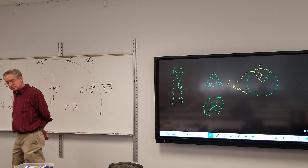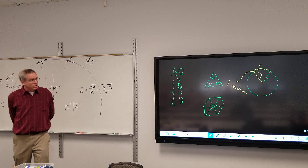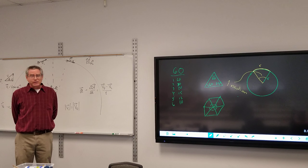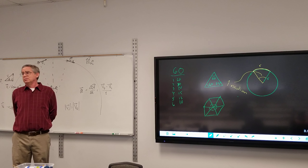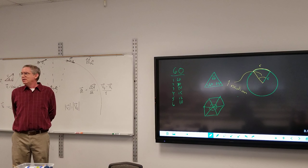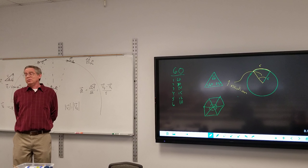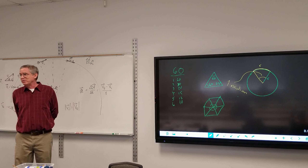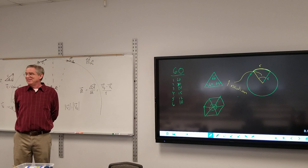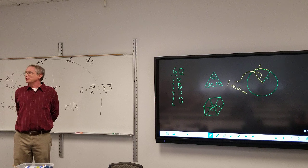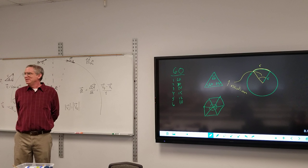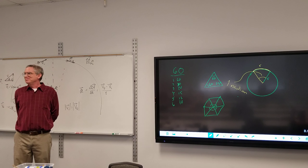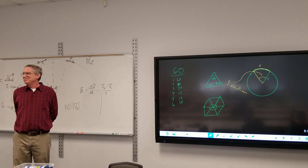Therefore, how many radians are there around an entire circle? About 3.14 for half a circle, so the full circle is approximately 6.28.